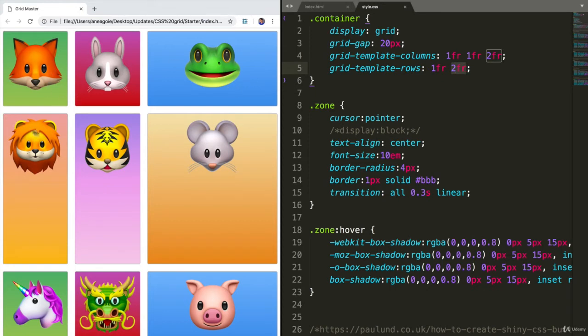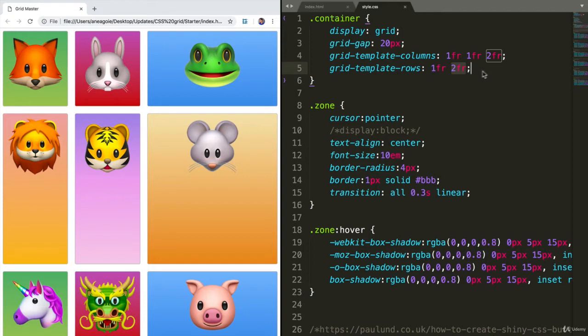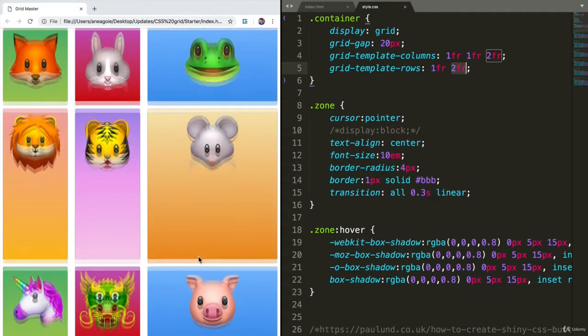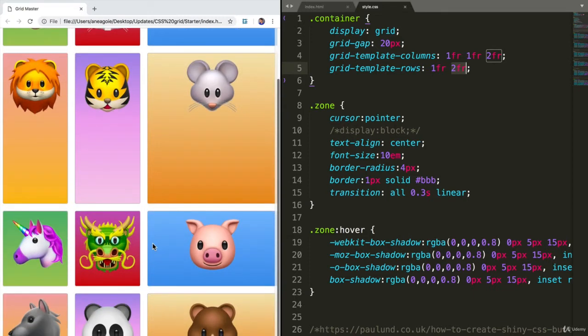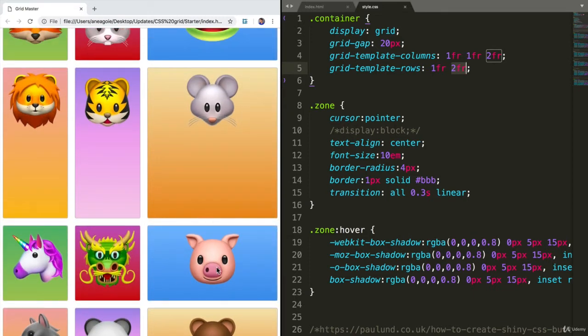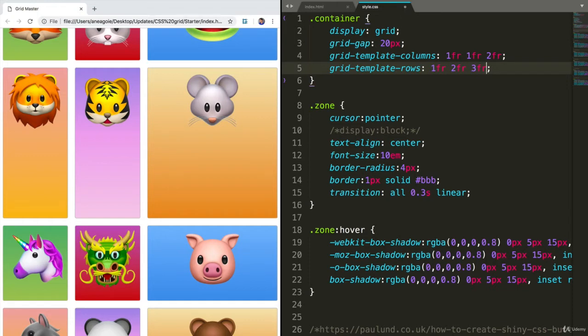And because of the way CSS grid works, in the third row, because we haven't really added a third column, automatically if there's more items it's going to just start repeating. So the next row, which is the third row, will have 1FR.